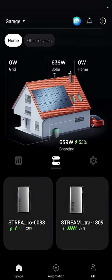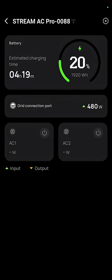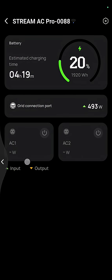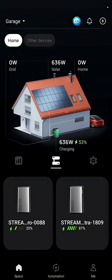Then it finally occurred to me when it was in off-grid mode, the Stream AC Pro was doing nothing. It was completely redundant, and the Stream Ultra was the only one that was actually operating despite them being connected by the parallel link cable.